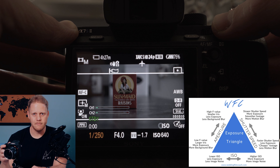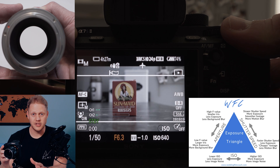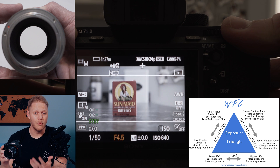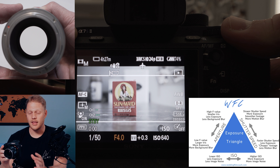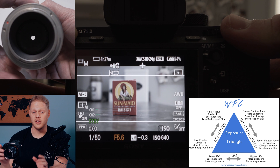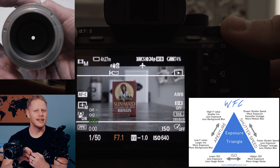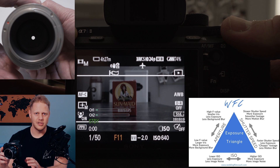Let's move on to aperture. This function relates to the size of the iris on your lens. As you decrease the aperture F value, this will make your iris larger, meaning you are letting more light hit your camera sensor, increasing the brightness of your image. The opposite is true — if you increase your aperture F value, this will make your iris smaller, letting in less light, causing the brightness of the image to decrease.